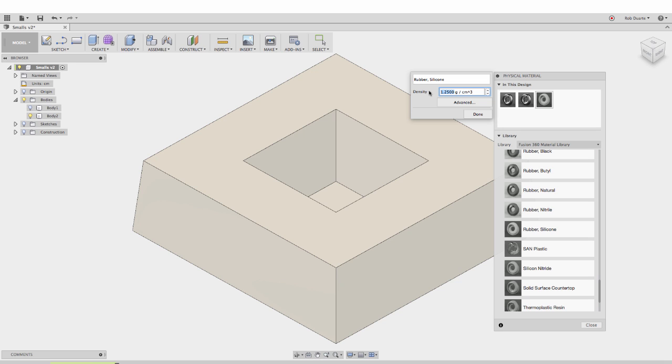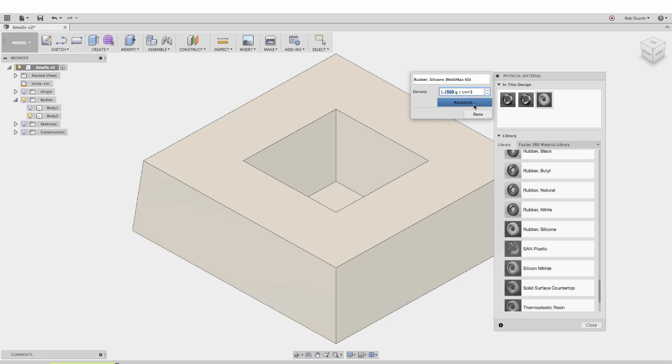I'm going to change this to actually be the silicone rubber I'm using. I'll change its name to Moldmax 60 silicone rubber and change the density to 1.45 grams per cubic centimeter.